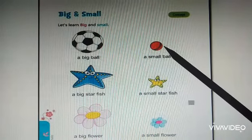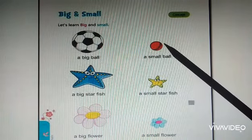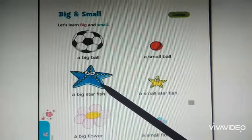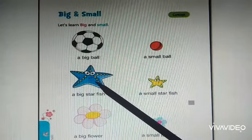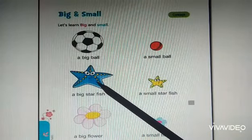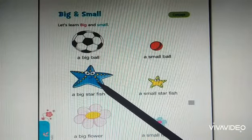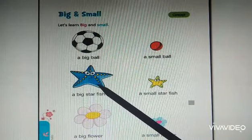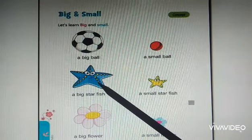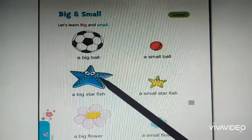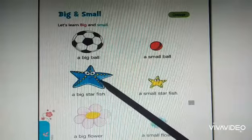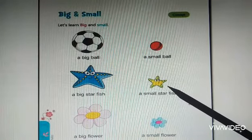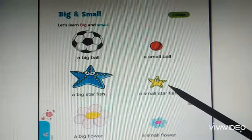We already learned big and small. Now, what is this? A starfish. Can you say, is it big or small? Yes, a big starfish. A small starfish.